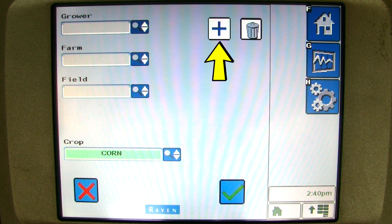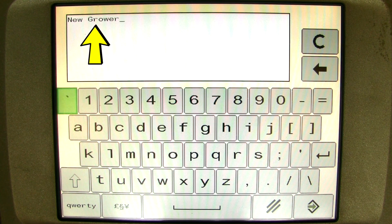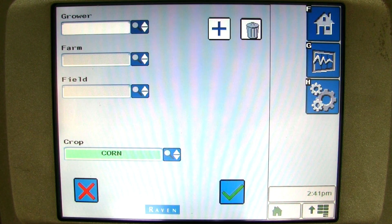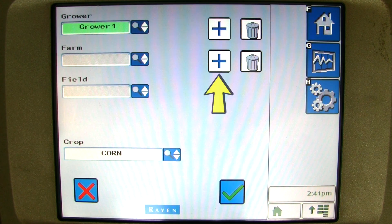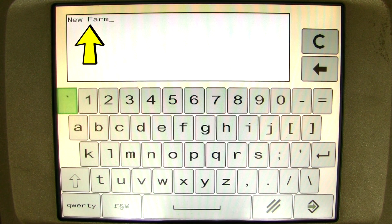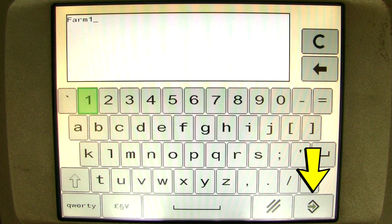To add a grower, click on the blue plus sign next to the grower. A pop-up appears asking for the grower name. You can enter any information you need to describe your growers, but it is best to use letters and numbers and not symbols. Once you type in the name of the grower, you can hit enter or ok. Now you can add a farm to that grower you just entered. Click on the blue plus sign beside the farm name. A pop-up appears asking for the farm name. You can enter any information you need, but again it is best to use letters and numbers and not symbols. Once you type in the name of the farm, you can hit enter or ok.